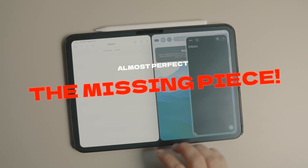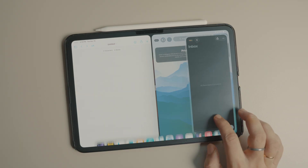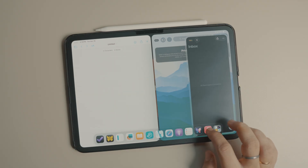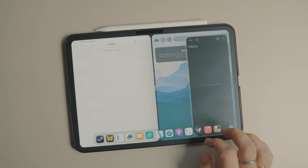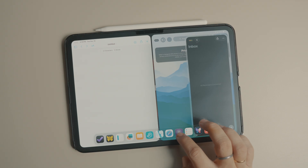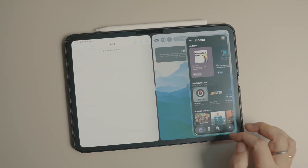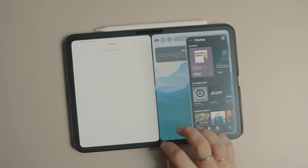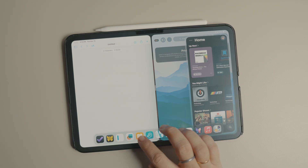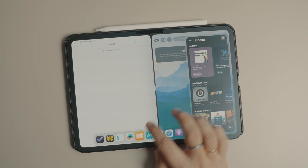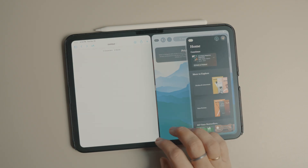I use the word 'almost' in this video's title as there's still one big missing feature — you cannot add multiple apps to SlideOver, which is a bummer. But seeing how Apple is clearly listening, testing, and rolling back changes, I'm hopeful this feature will return soon.